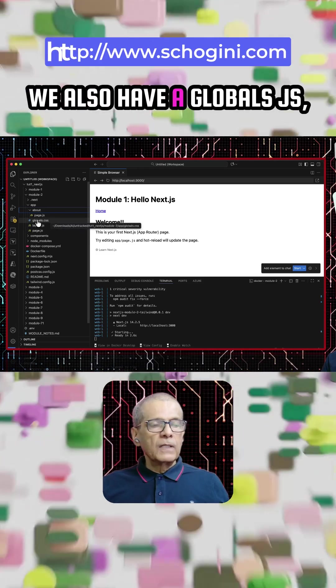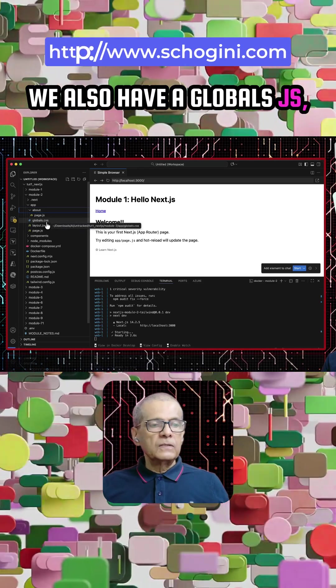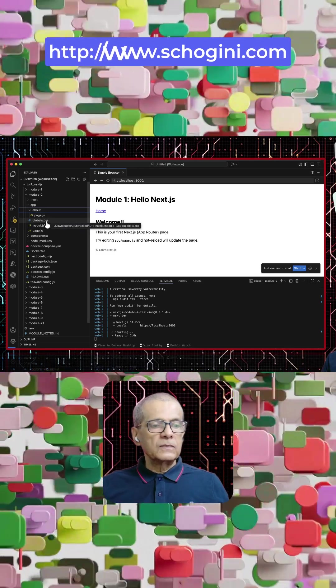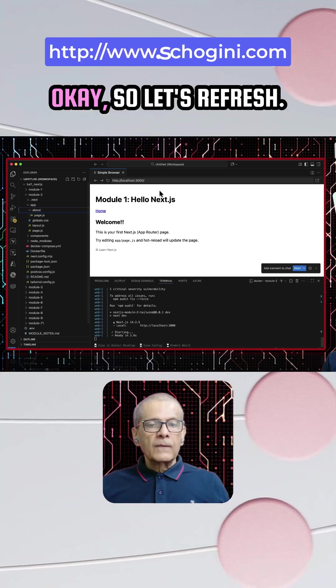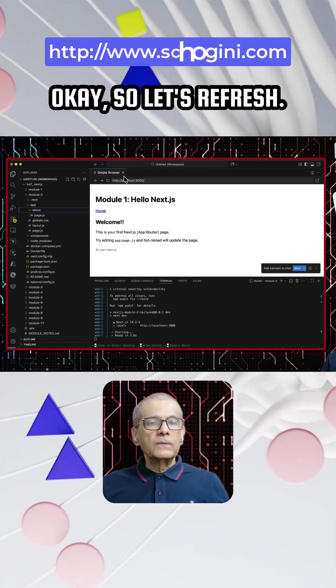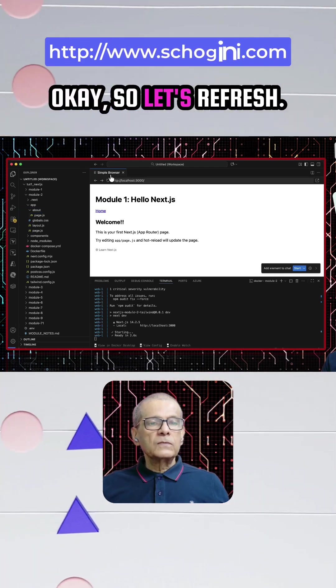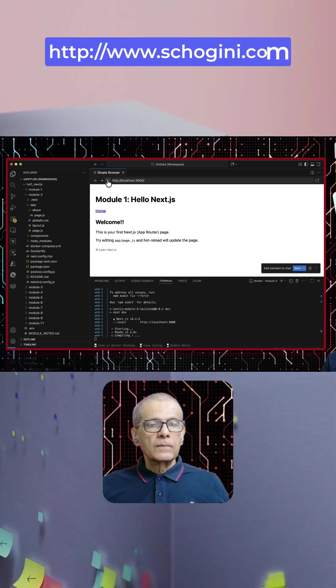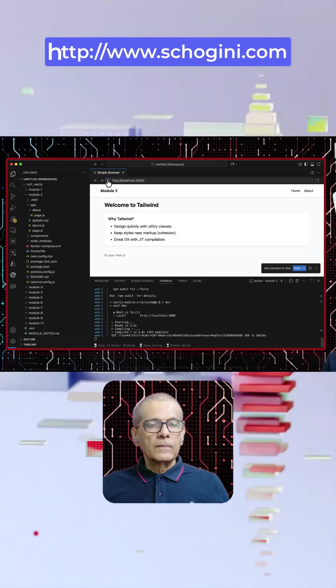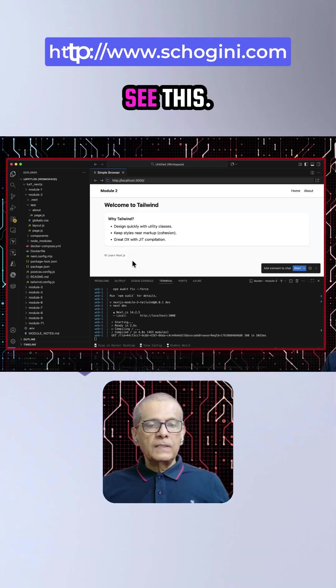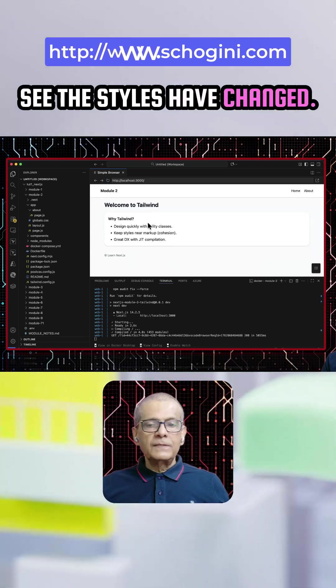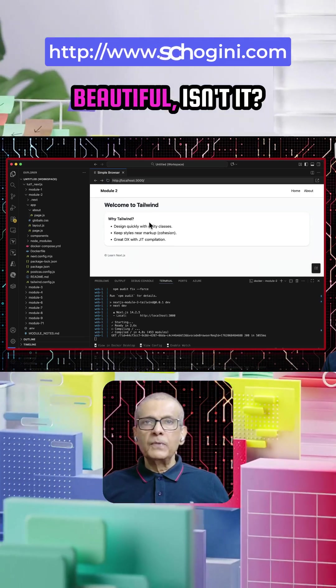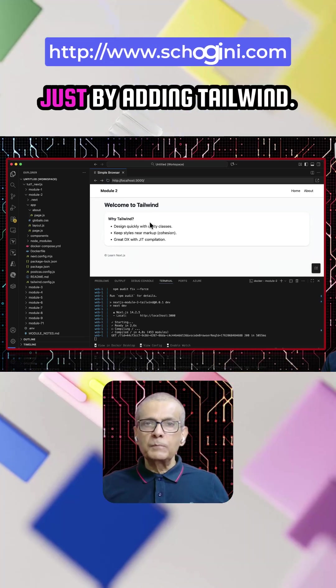We also have a Globals.css. Okay, so let's refresh. See this? See the styles have changed. It has become beautiful, isn't it? Just by adding Tailwind.